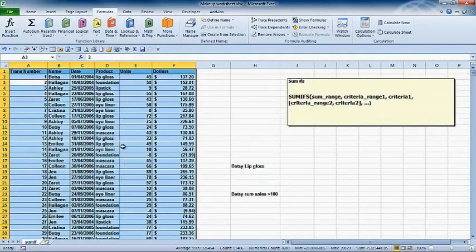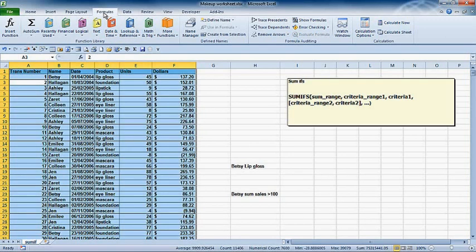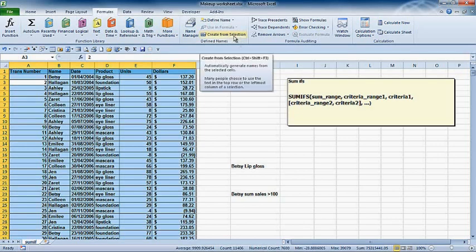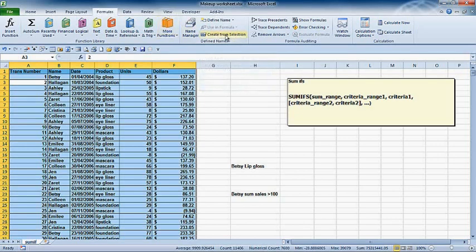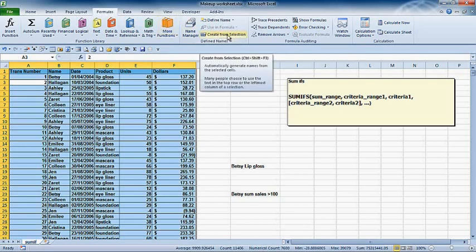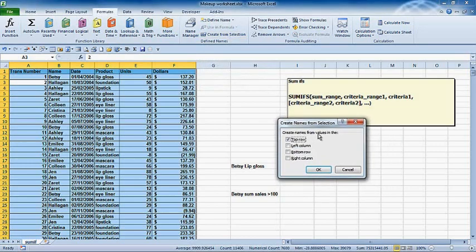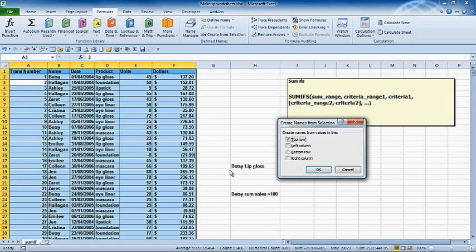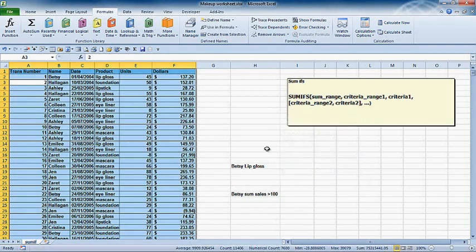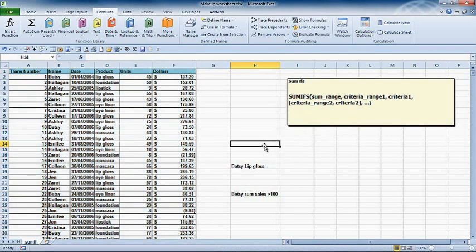Now to actually name them, I have to be on the Formulas ribbon. To name these columns or use the column names, I can create names from a selection. If I click on create from selection, it'll allow me to create names from values in the top row. So trans number, name, date, product, units, and dollars will all become named ranges. If I click OK, those names have been created.